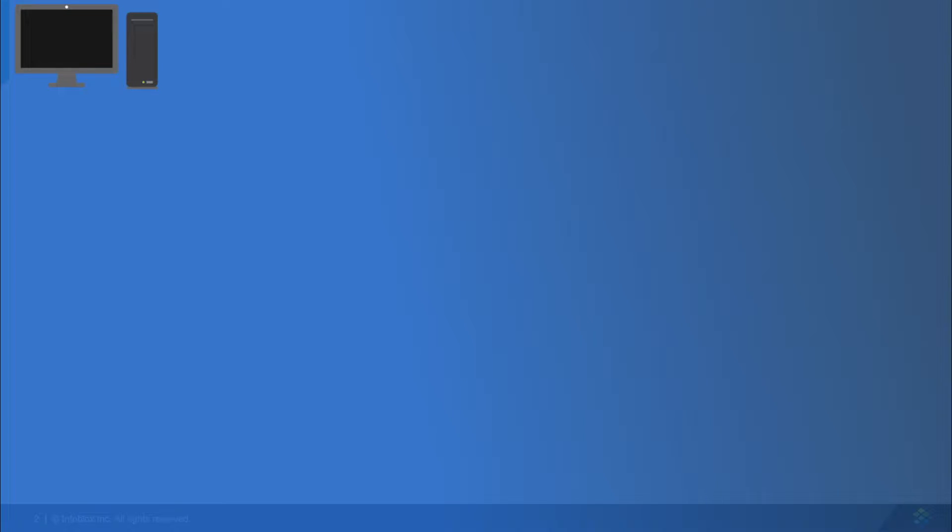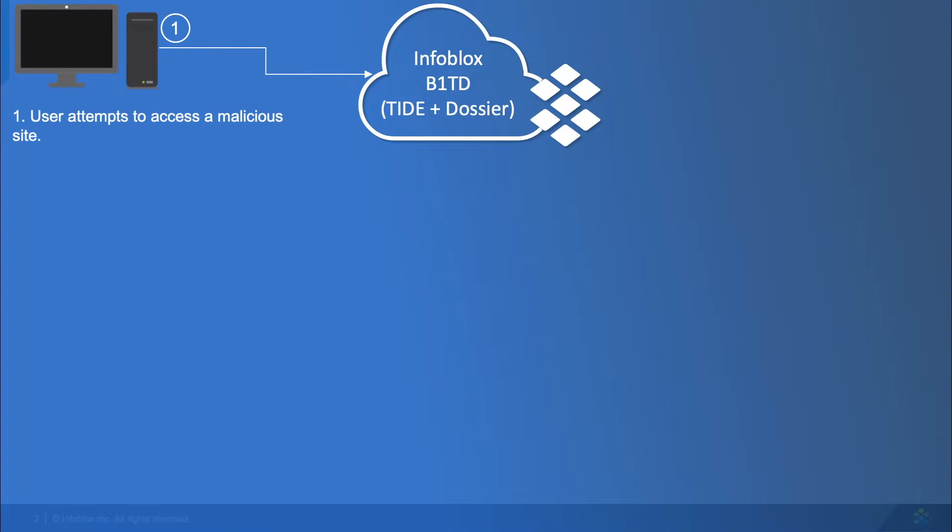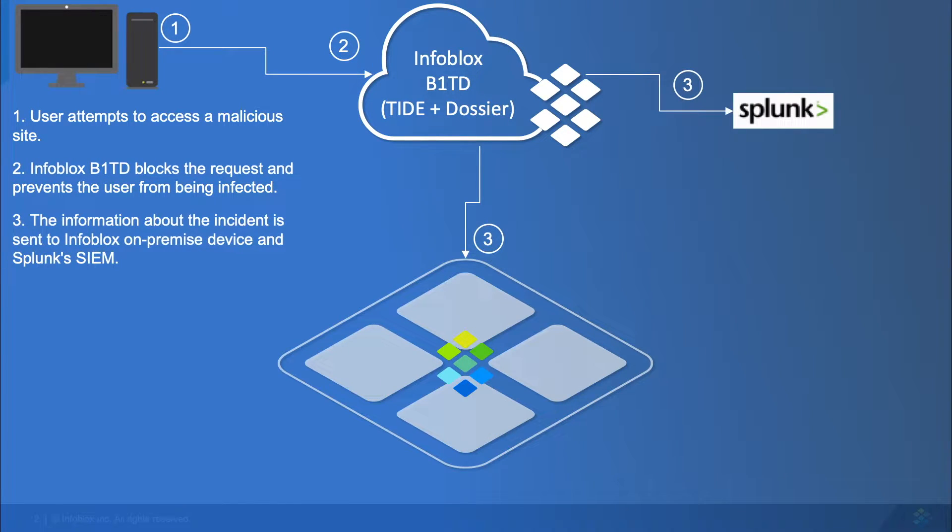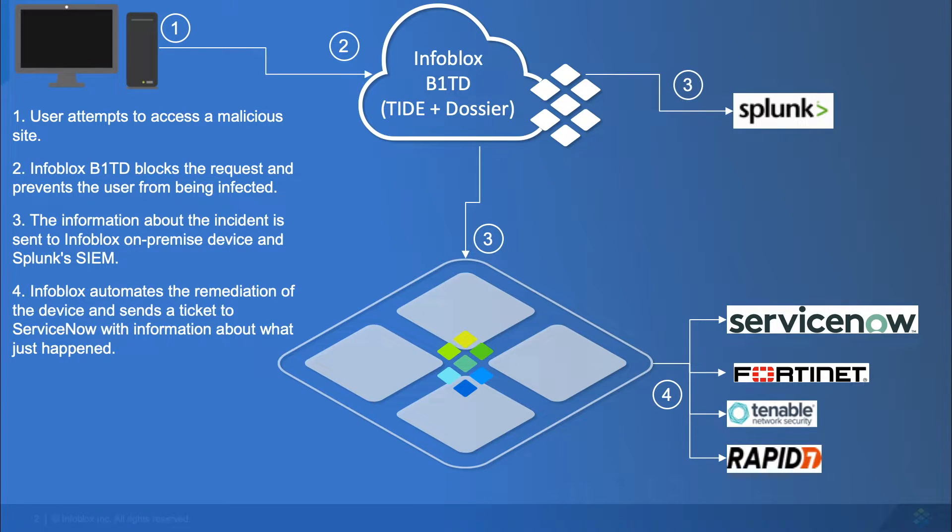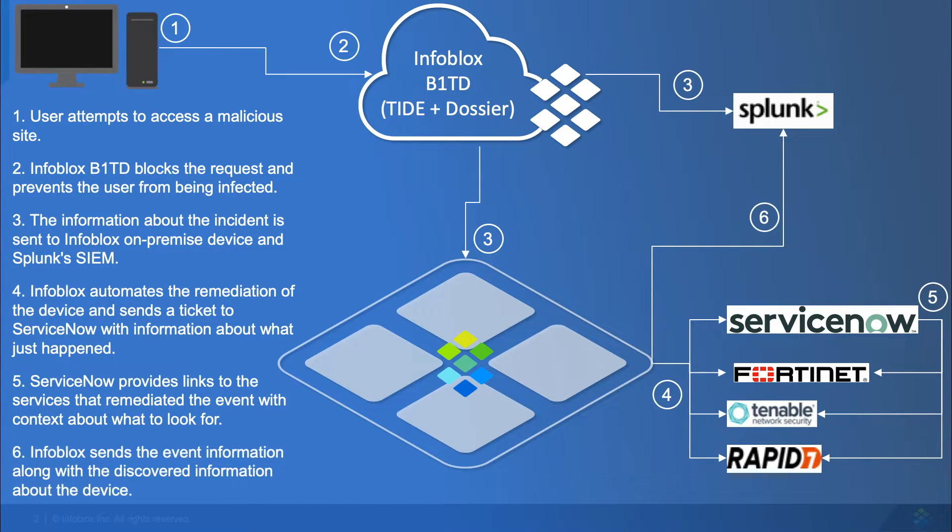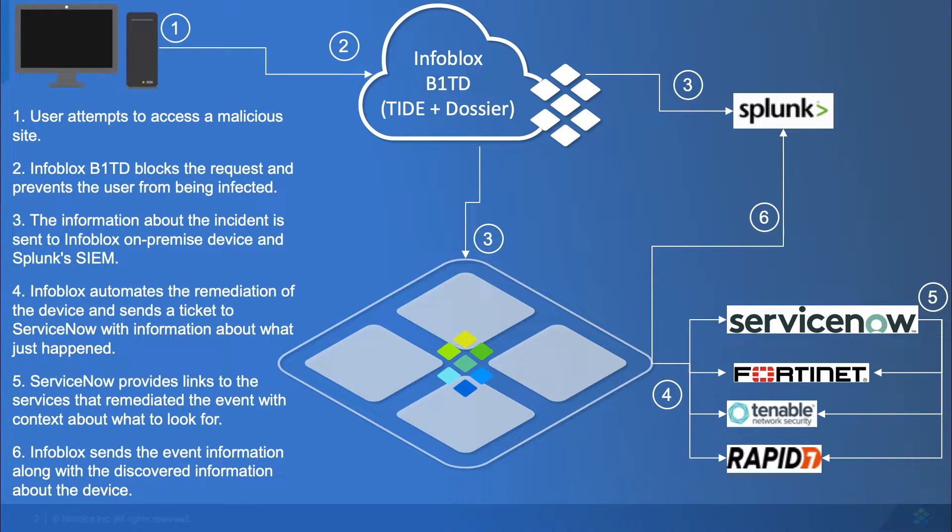Now let's see what happens when Infoblox is protecting a user. Here, the user will make a malicious request to Blocks 1 Threat Defense Cloud. Blocks 1 Threat Defense will block the user, and an Infoblox appliance will pull the information down. The information pulled down will be shared with third-party vendors with context on what occurred. And finally, additional context was sent to the SIM.